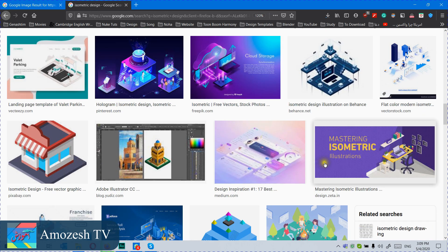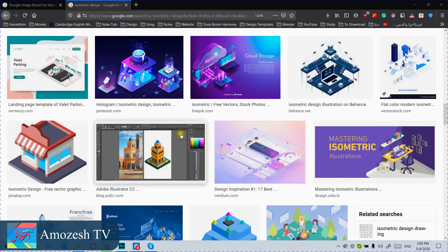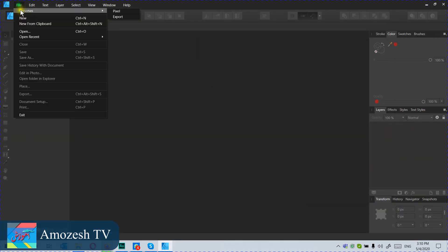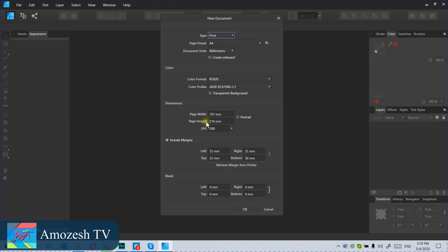Let's start. First of all we will open Affinity Designer. When we open it, we click new page — it could be something like this because it is vector based, so we can adjust the size later on as well. I'm just selecting A4 and clicking OK.